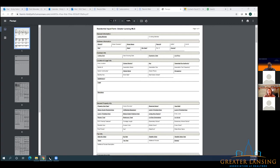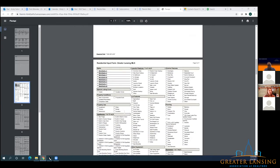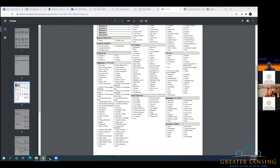There are some new changes as to what requirements there are. We went over living area source a couple times. Appliances — also the water heater is located in appliances. That is one that is often skipped over. That used to be a separate field; now it's in appliances. So don't forget that one.